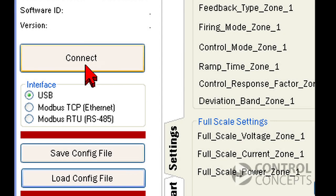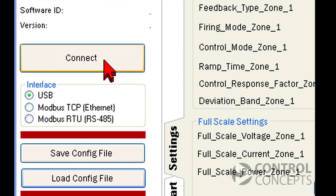Before we get started, open the control panel and make sure USB is selected as your interface. Then hit connect.